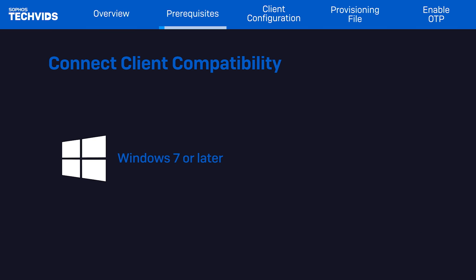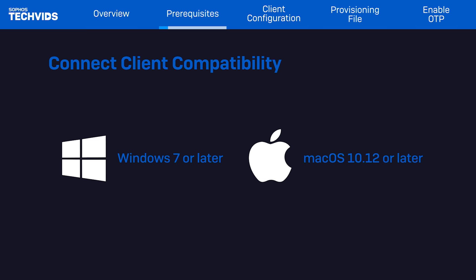The Sophos Connect Client can be installed on Windows 7 and above and Mac 10.12 and above.